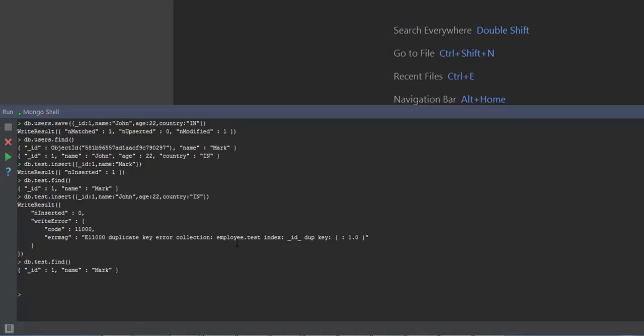So this is the basic difference between the save as well as the insert method. I hope you have enjoyed this video — please do subscribe to this channel for more videos. Thank you and have a good day.